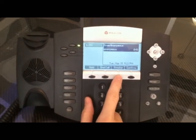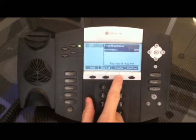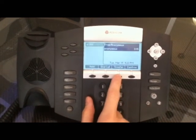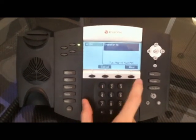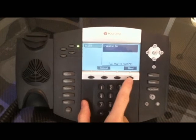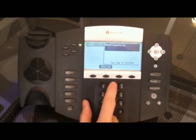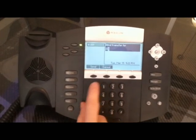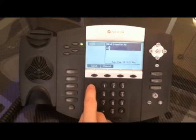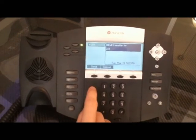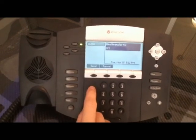Again, you start with the soft key here — the transfer button — but now I'm going to hit a second soft key: blind. Now I hit 221 and if I hit the send button, I lose the call now.